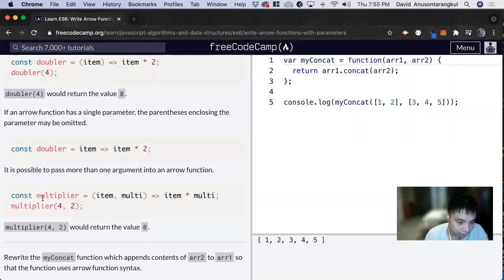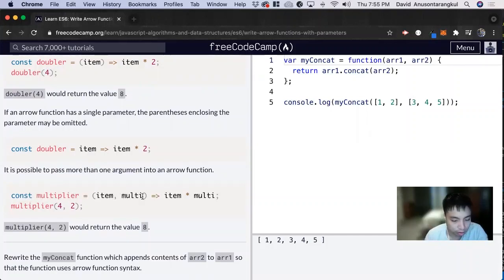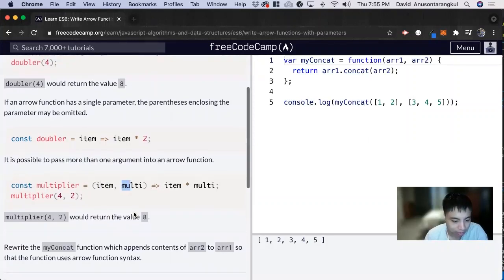And then here's another example. We're creating a variable multiplier that takes in two parameters for this function and then it multiplies them together and returns that value.